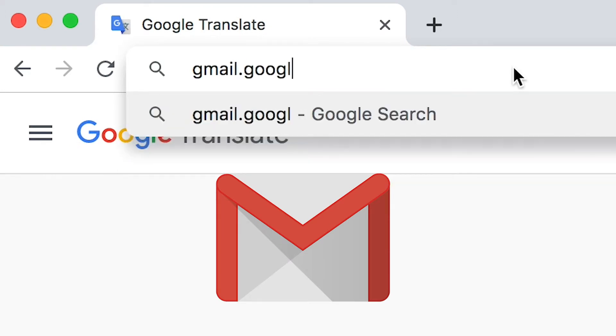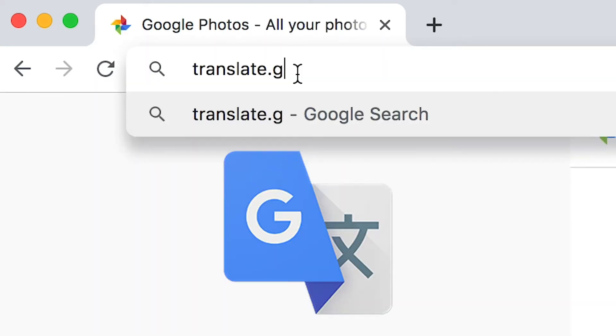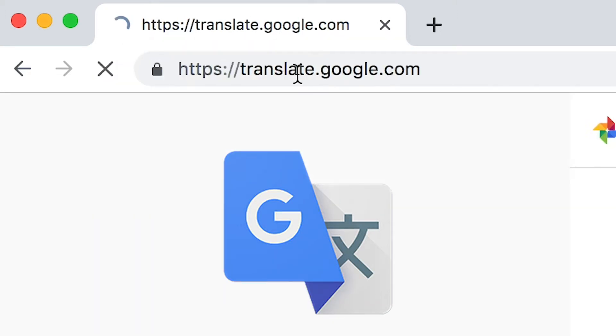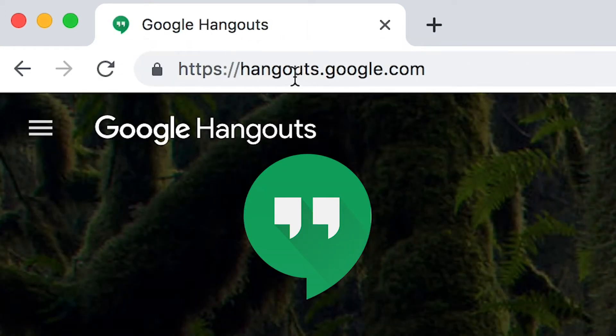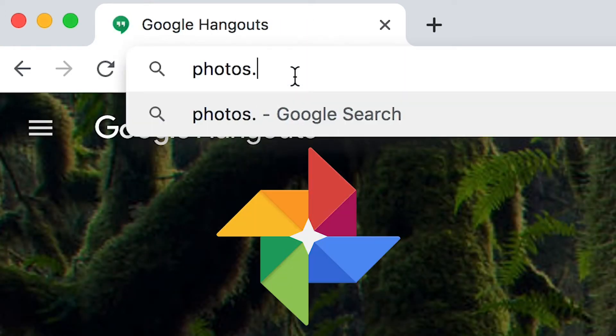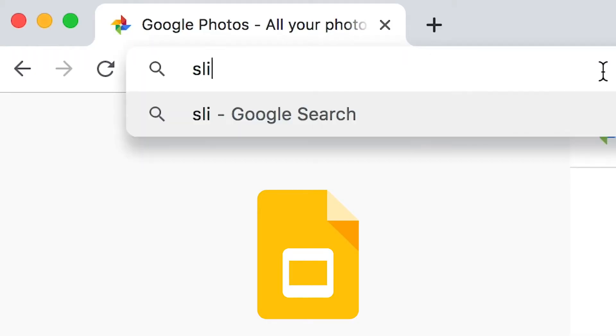You can go to Google Translate at translate.google.com, you can go to Hangouts at hangouts.google.com, you can go to Photos at photos.google.com.